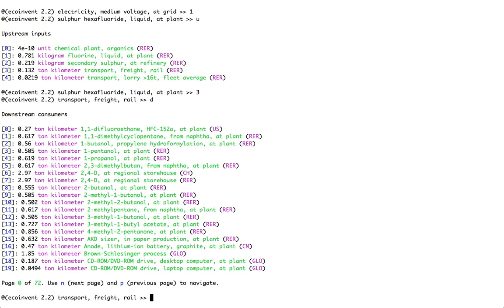I've made my way to Transport Freight Rail. And Transport Freight Rail is used by quite a number of activities in EcoInvent. In this case, my little paginator is telling me that I have 72, in fact 73, because I'm starting with the number 0 as the first page. Different pages of activities.